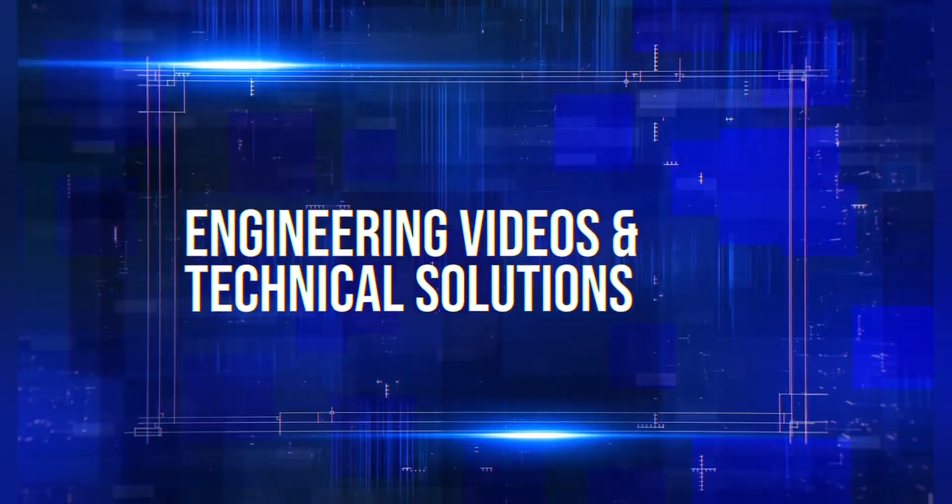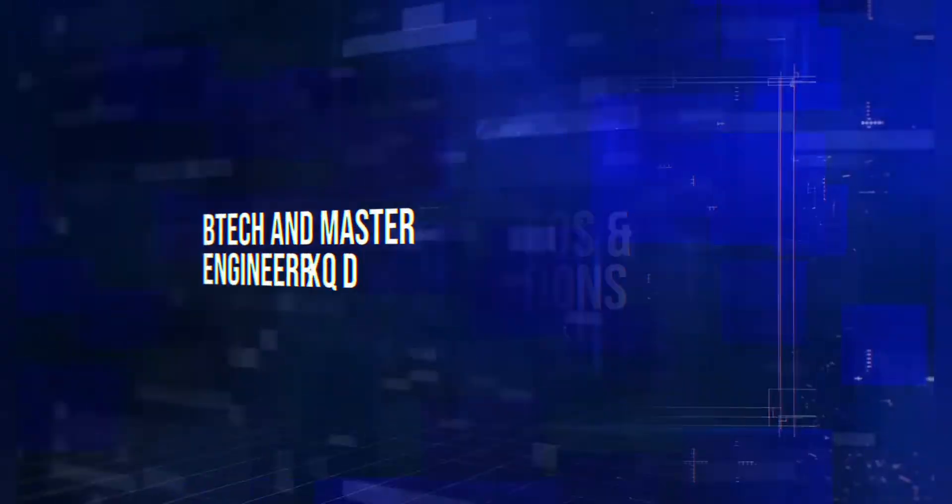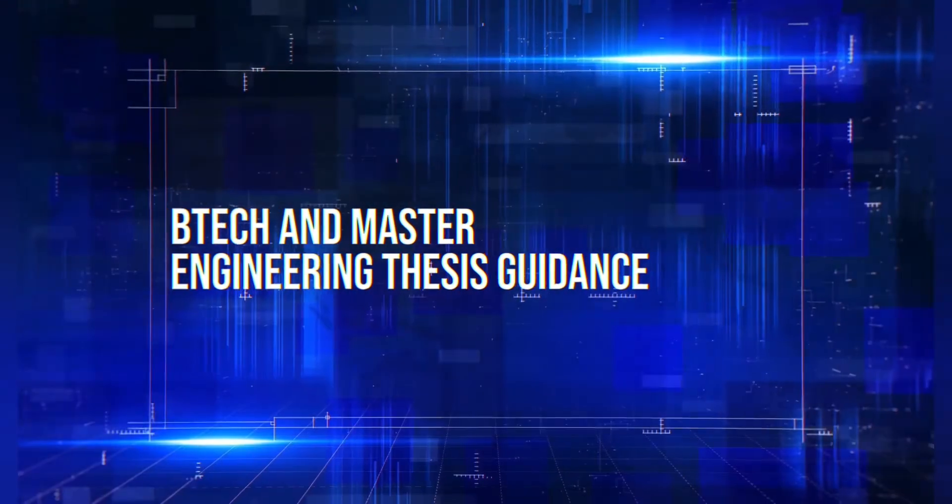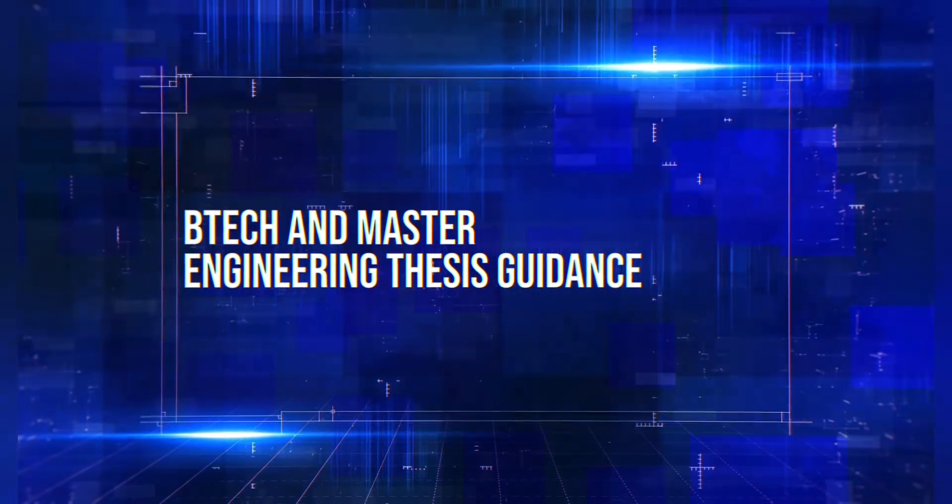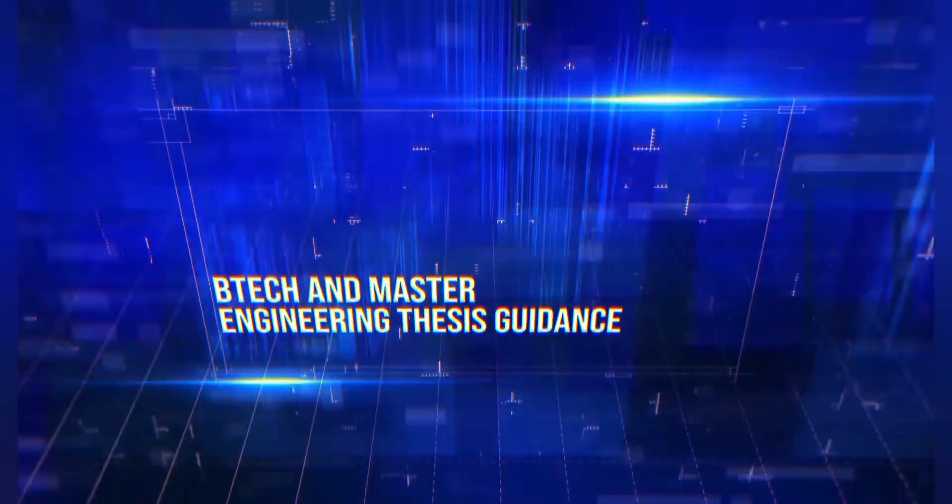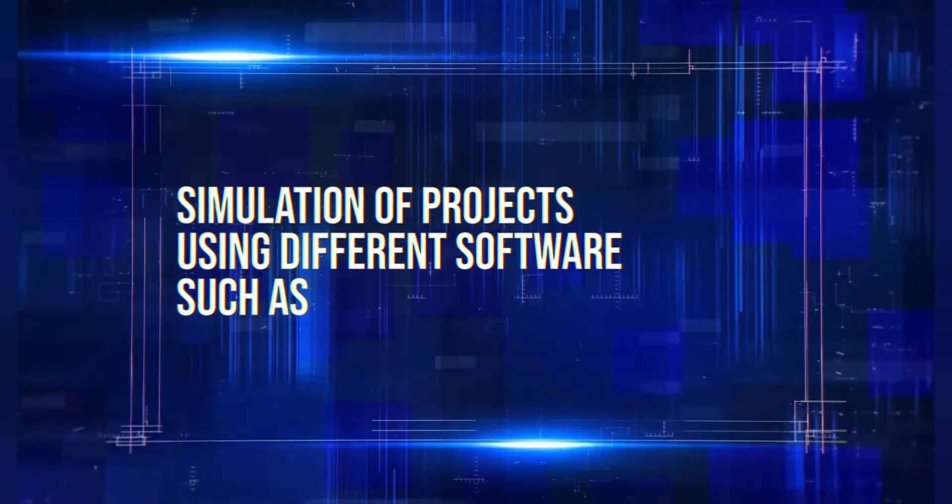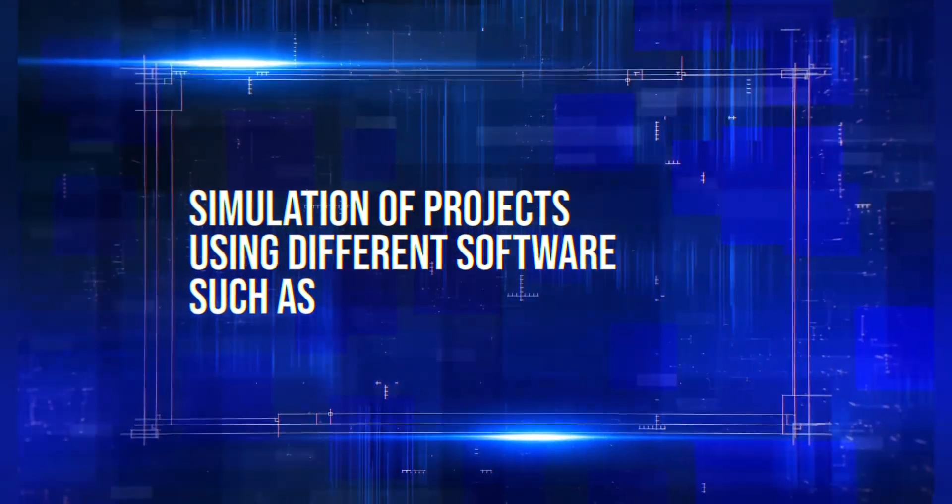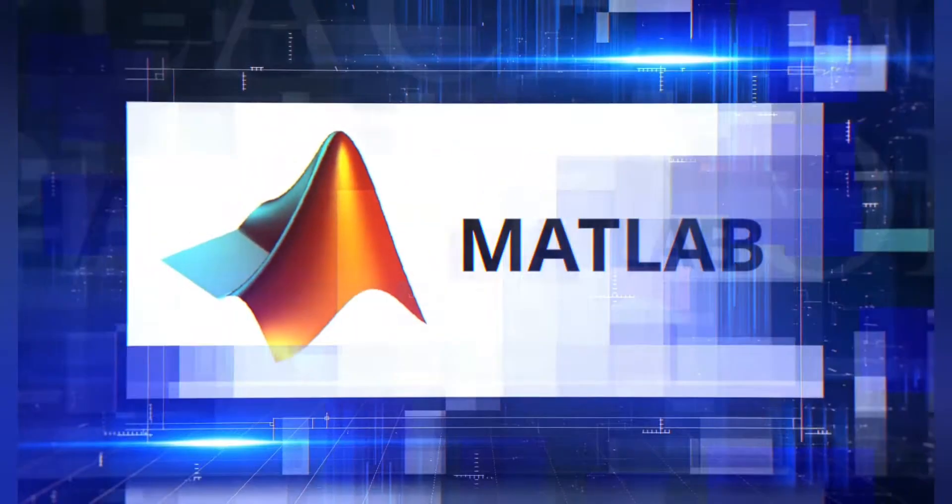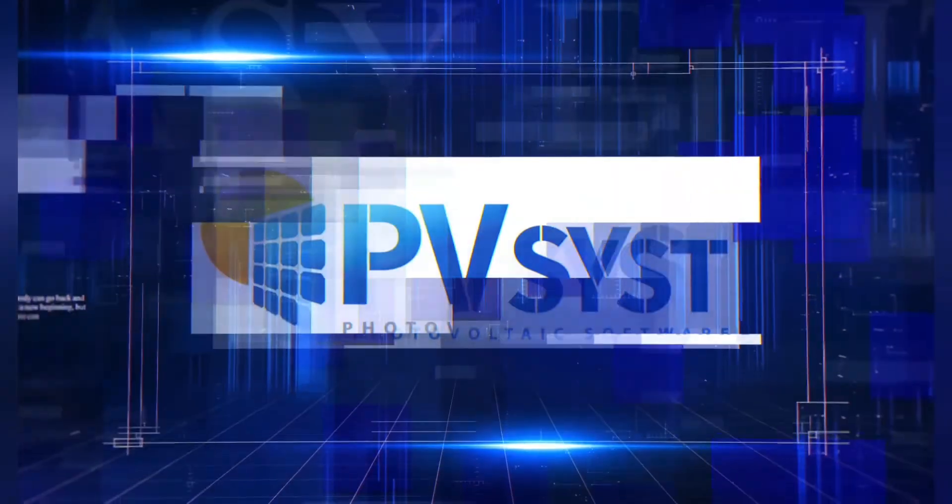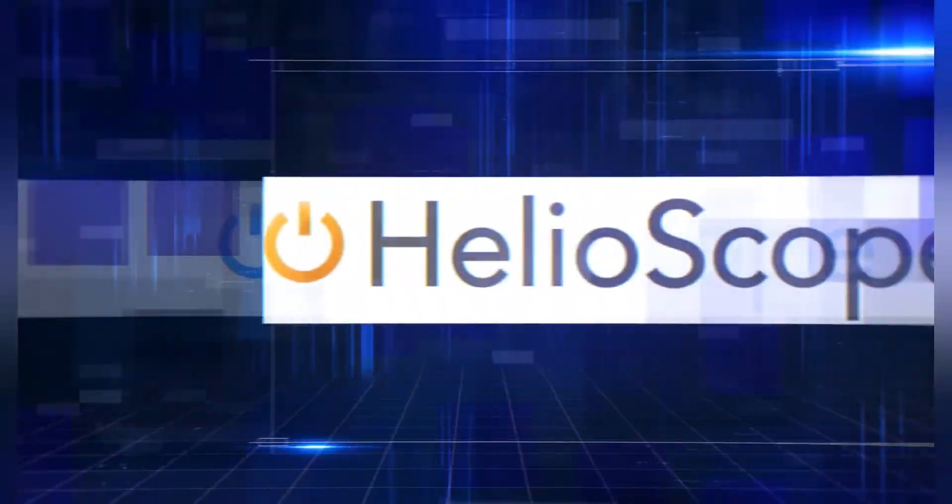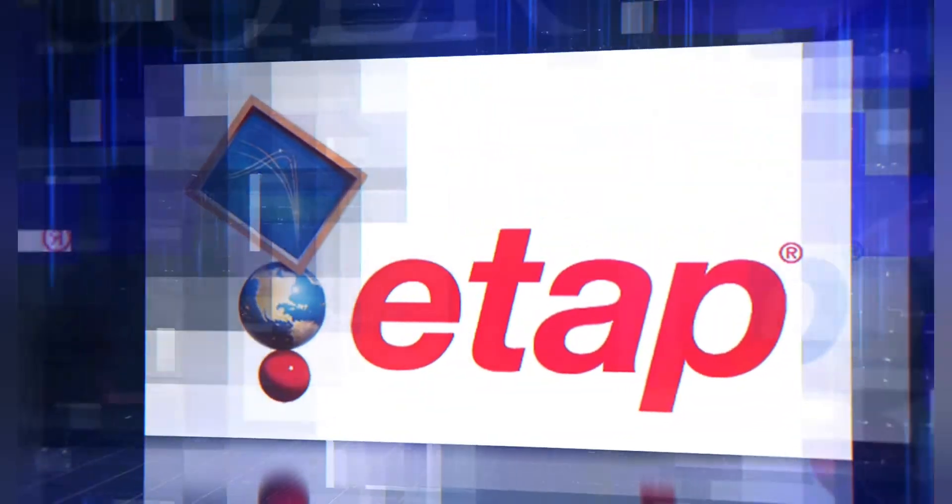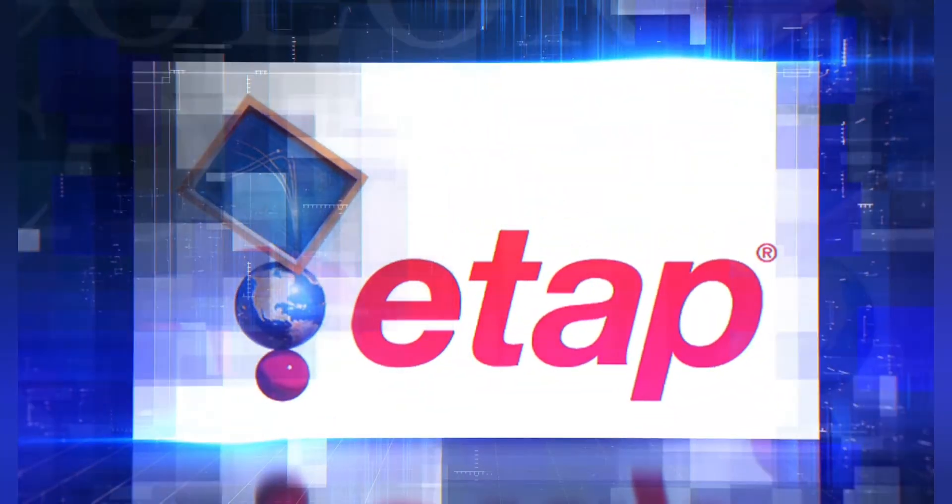Engineering videos and technical solutions, BTEC and master engineering thesis guidance, simulation of projects using different software such as MATLAB, PVSYS, Helioscope, ETAB and many more.